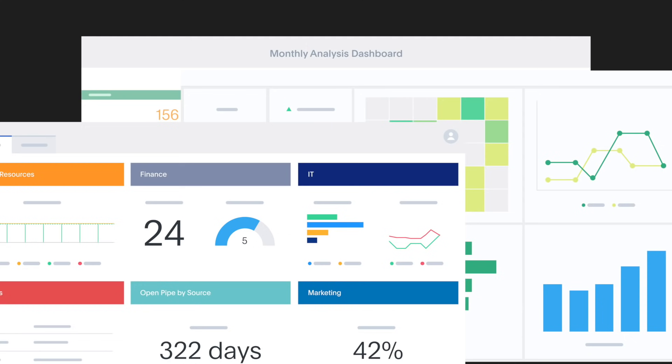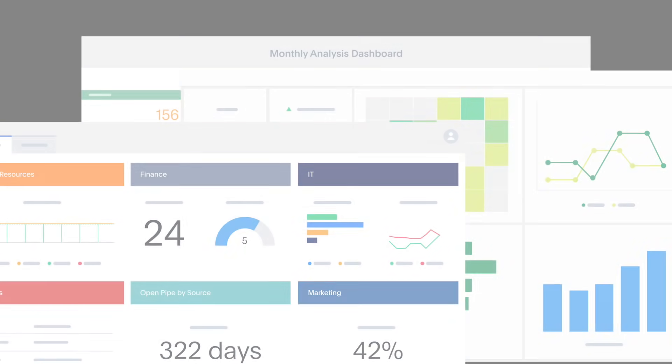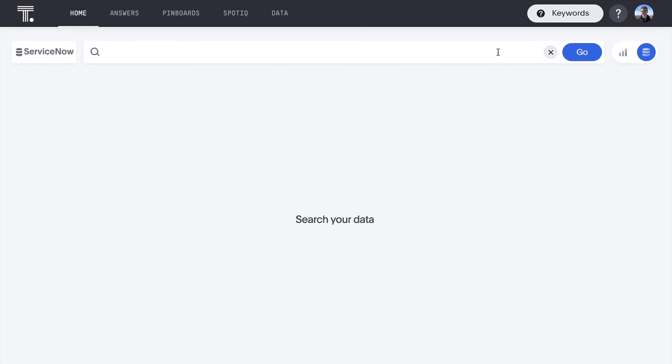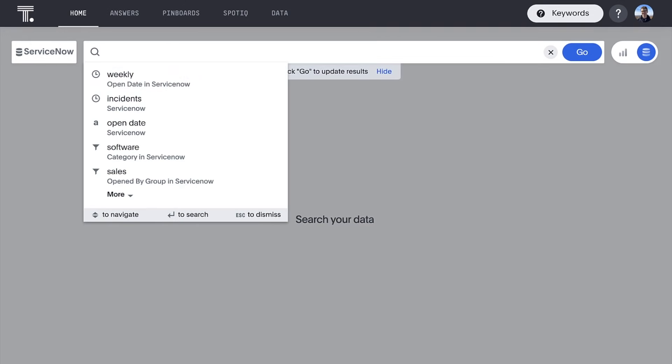With ThoughtSpot, anyone in your organization can dive into your ServiceNow data with the ease of search to answer questions like...